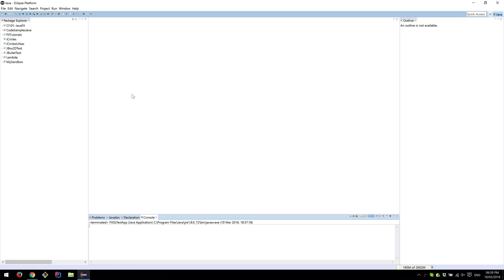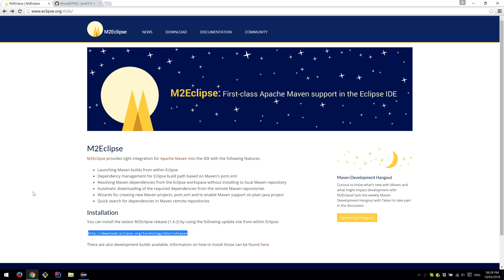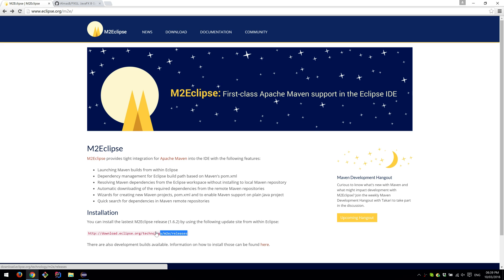With Eclipse open, the first thing you need to do is install the Maven plugin from this website. I'll put up the link, but once you go there, you'll just need to copy this installation link.